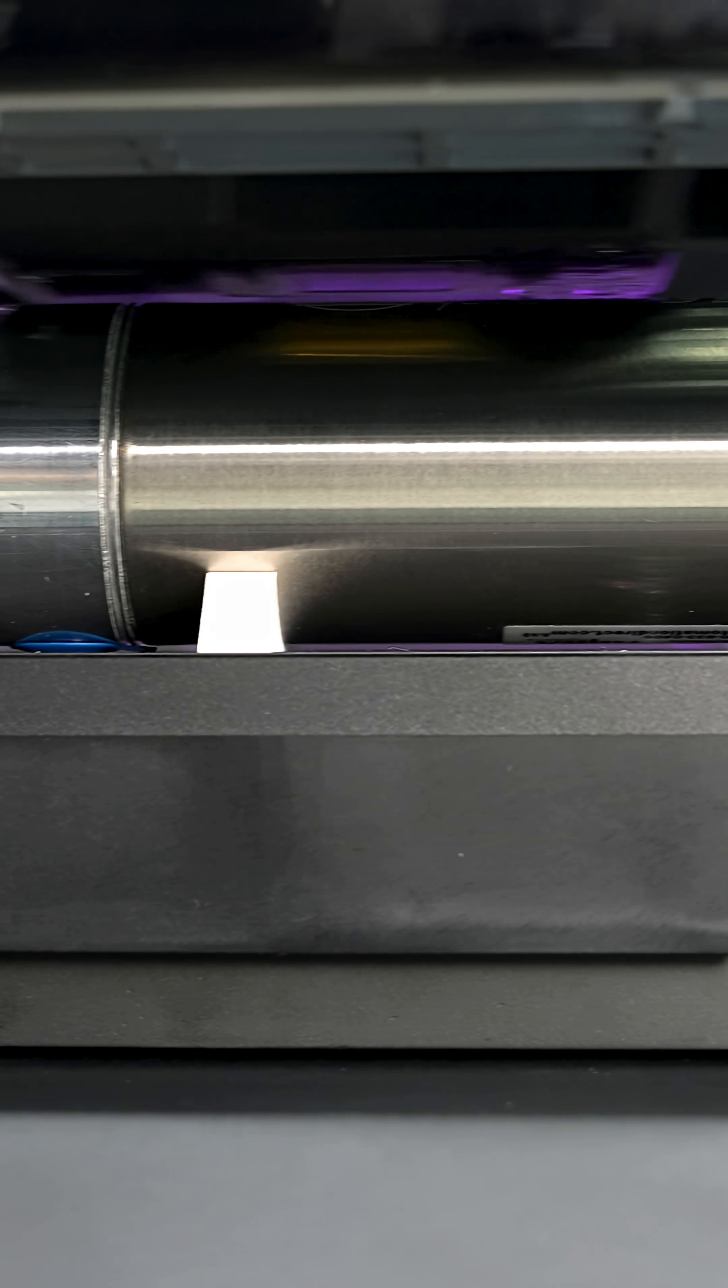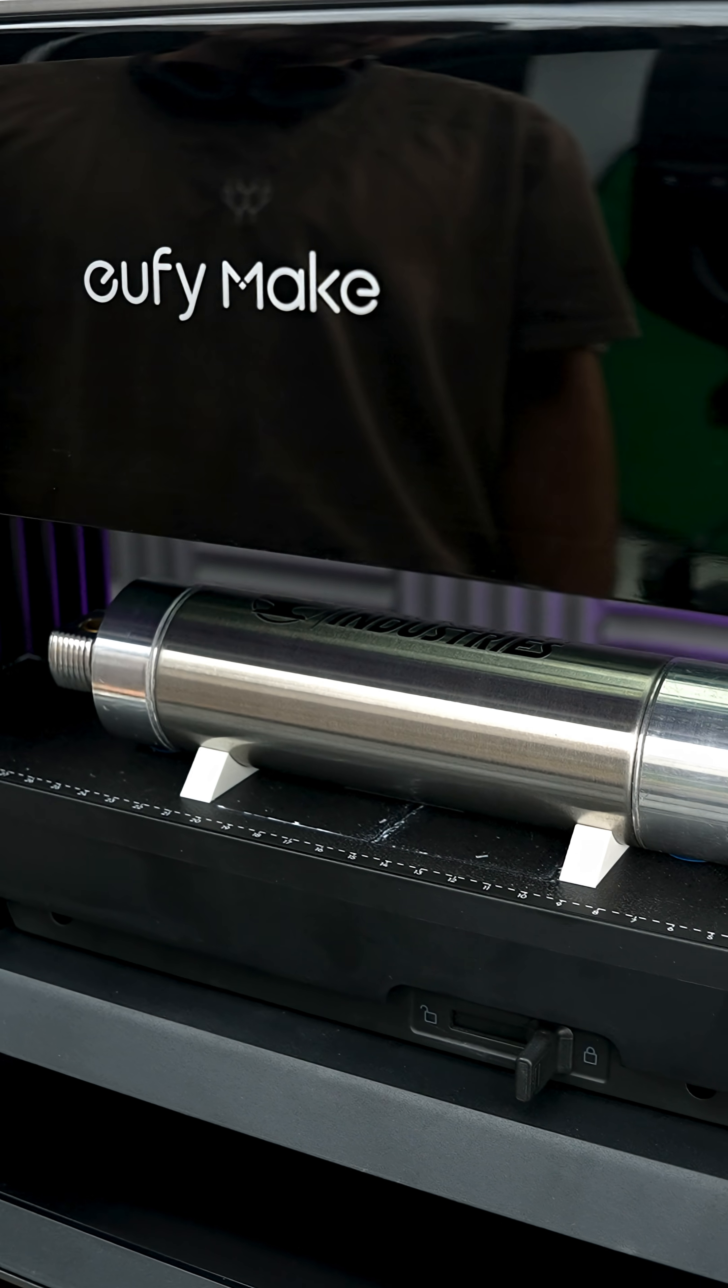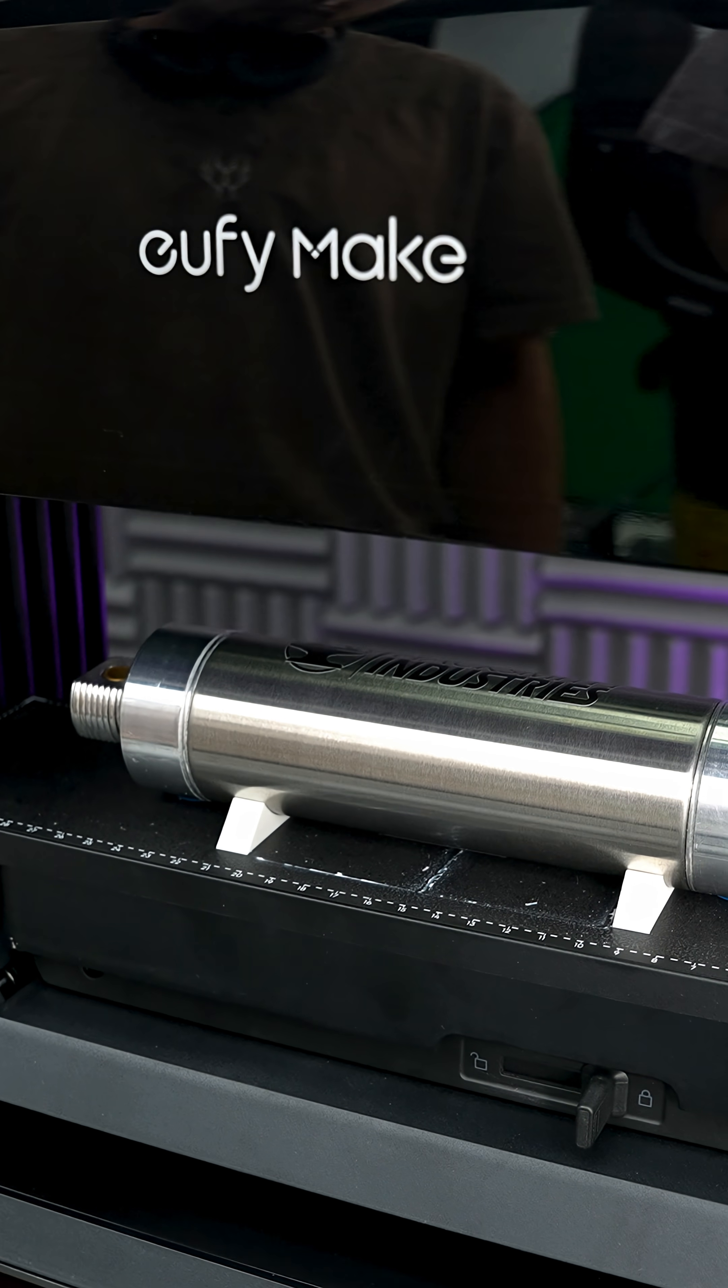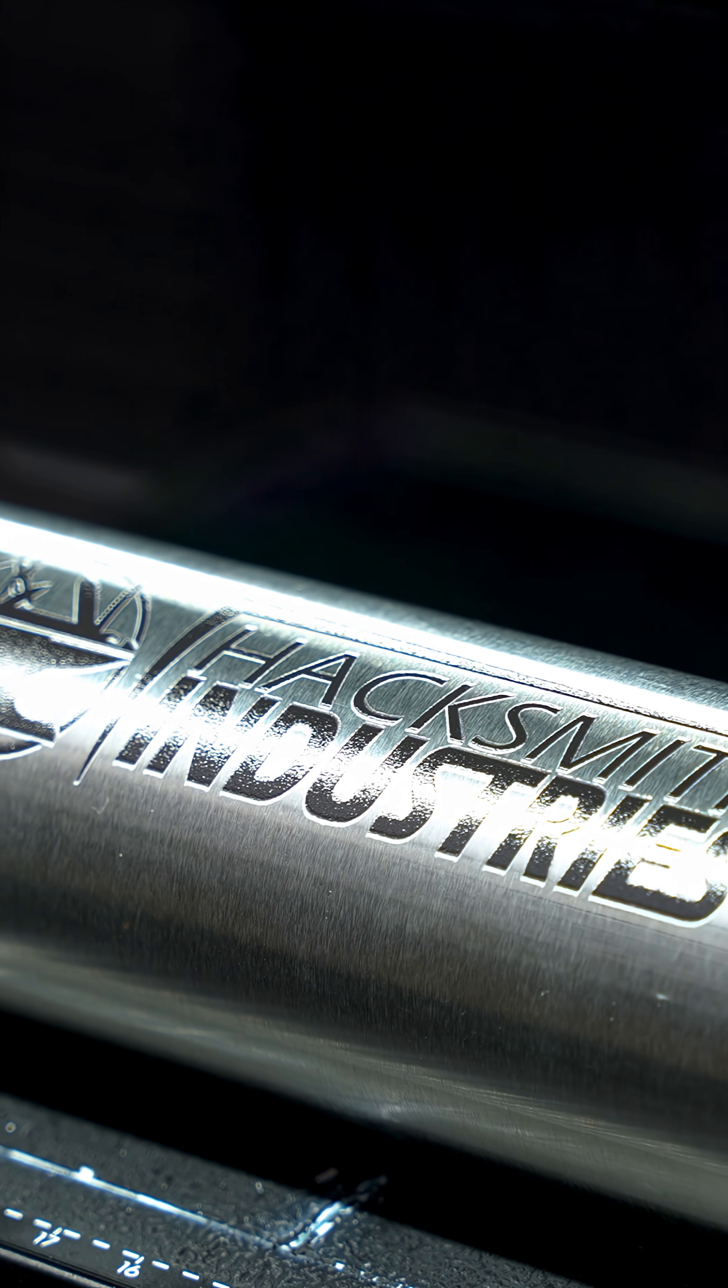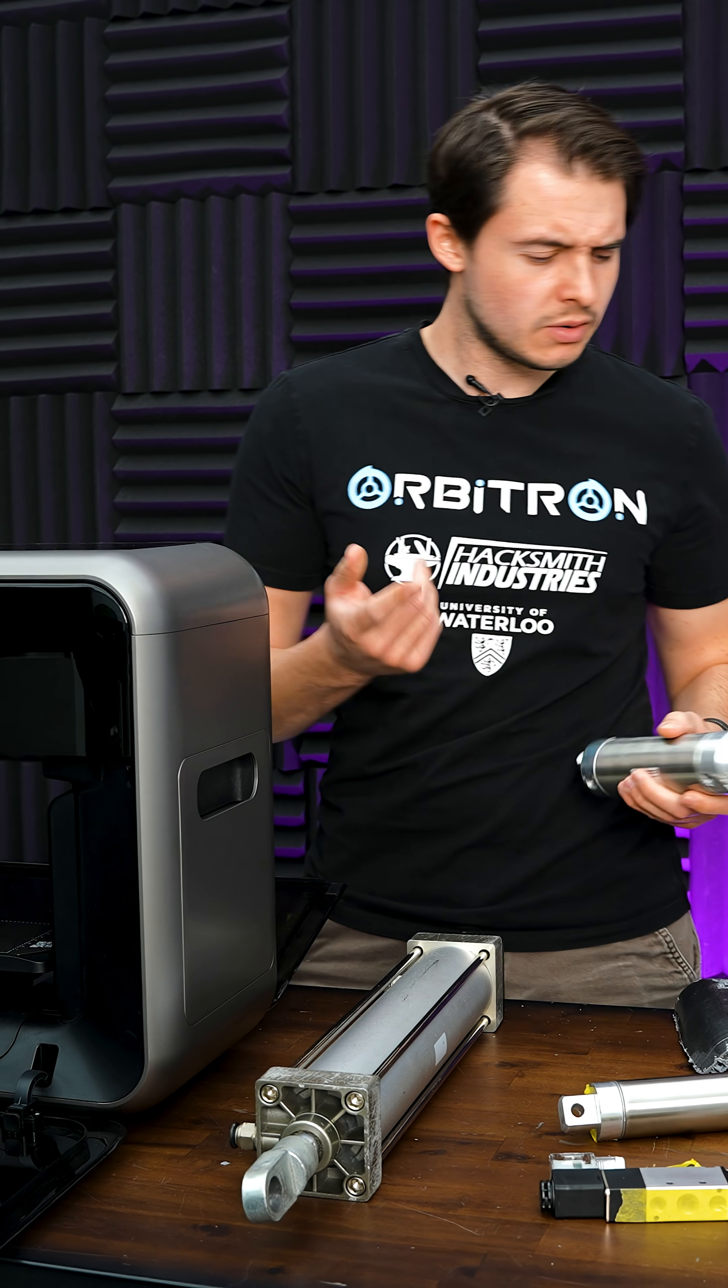Check that out. That is a really cool logo. It's nice and crisp. And because it's UV curing resin instead of just paint, it's actually very durable.